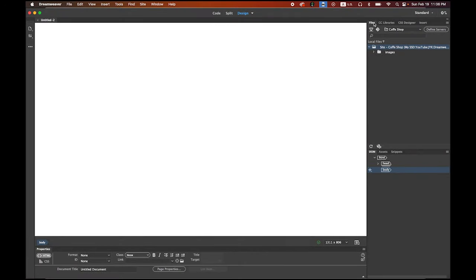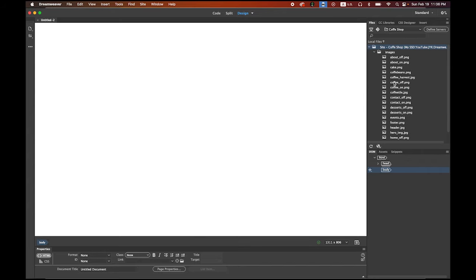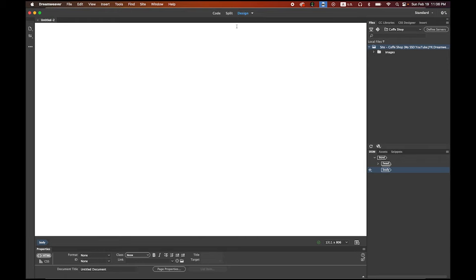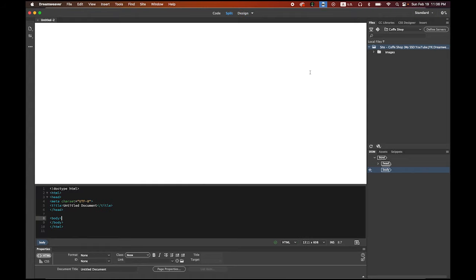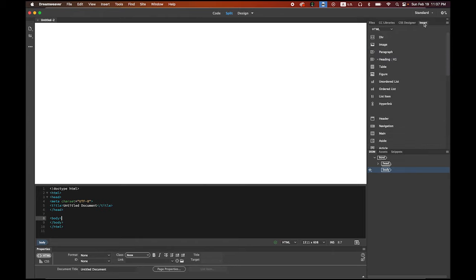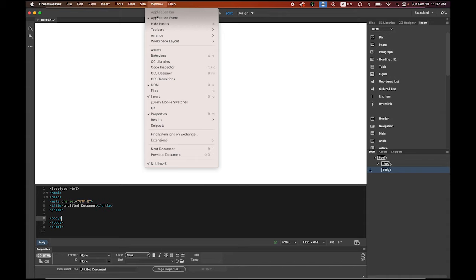In your Dreamweaver Files tab you're going to see everything. There are several different modes: Code mode, Split, and Design. For now we're going to use Split. First, as I showed you at the very beginning, we're going to have three rows of table set: one for the header on top, one for the buttons — we call it the nav bar — and one for the hero image. The easiest way is to go to the Insert tab. If you don't see it, it's under Window menu and then Insert. Let's insert a table.